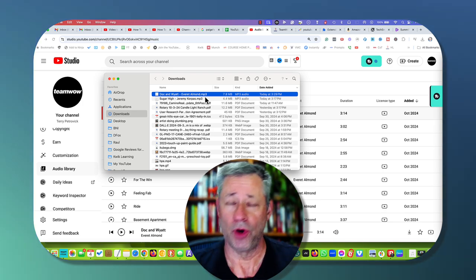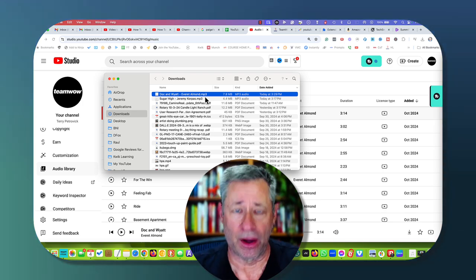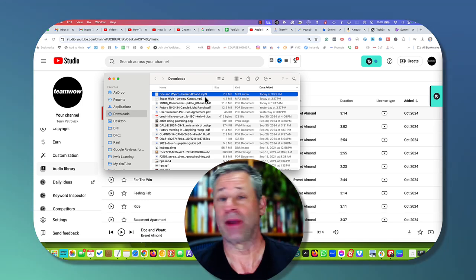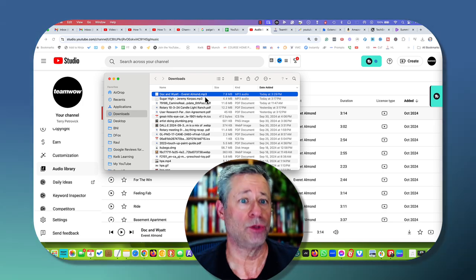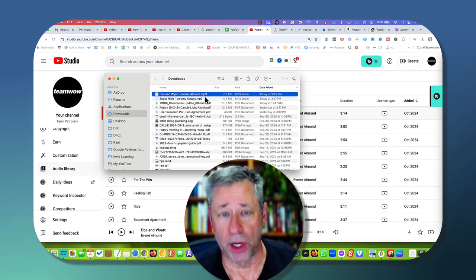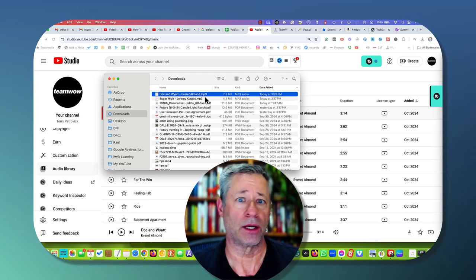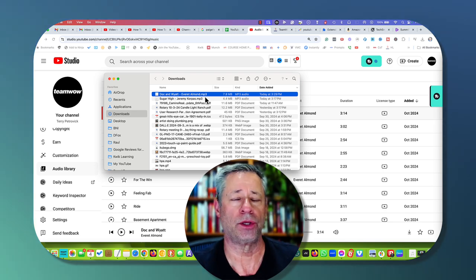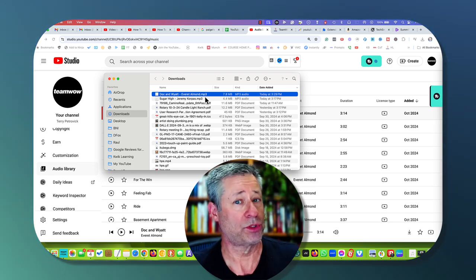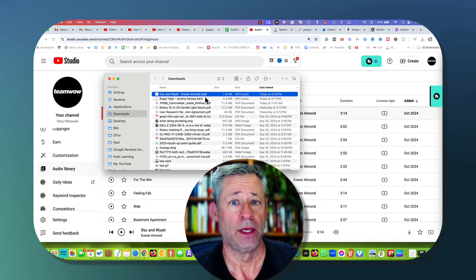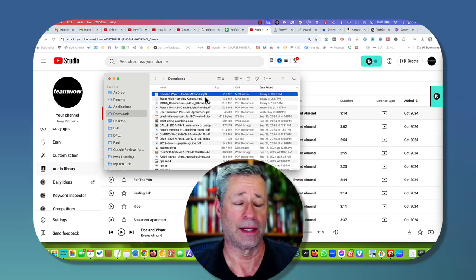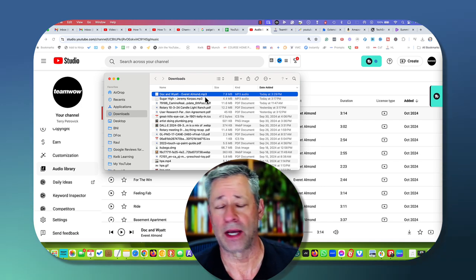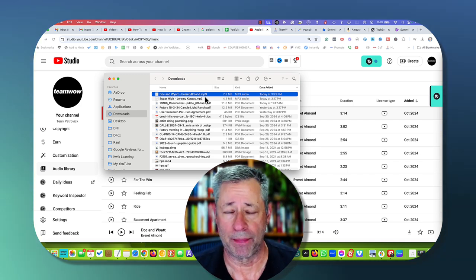So hopefully you got some value out of this. Again, if you have any questions about how to use the YouTube audio library, how to convert these audios royalty free, by the way, into your videos, leave me a comment below. I'm happy to help you.